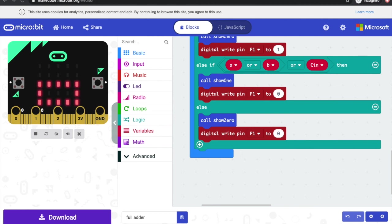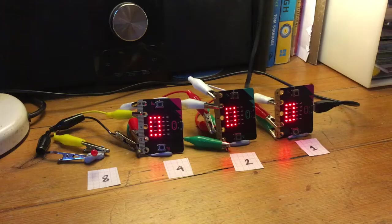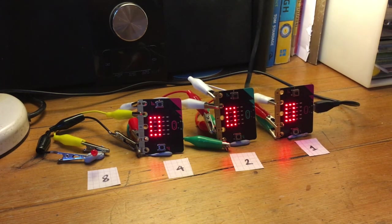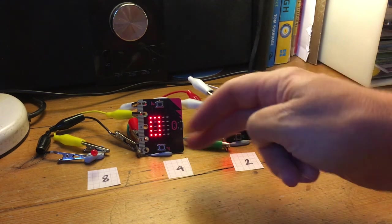As my micro:bits are on their sides, I've used functions to draw the one and zero numbers. If you make an adding machine using this program, do let me know, or if you have any ideas for improving it.